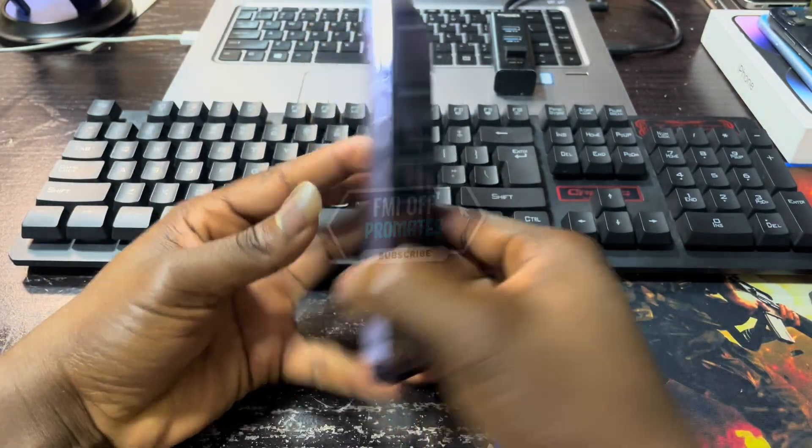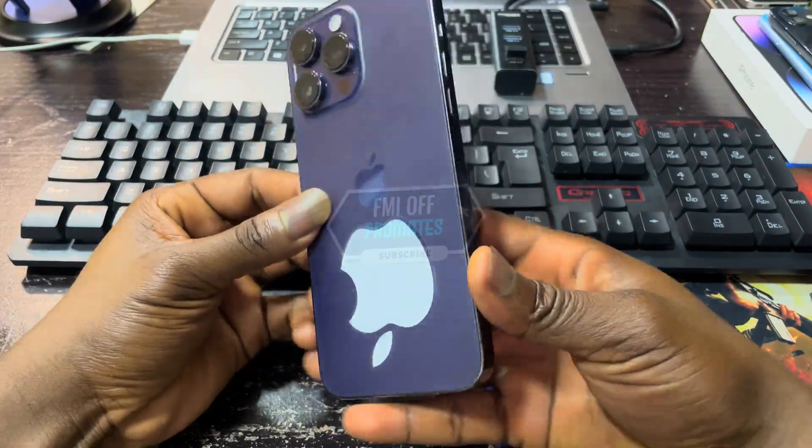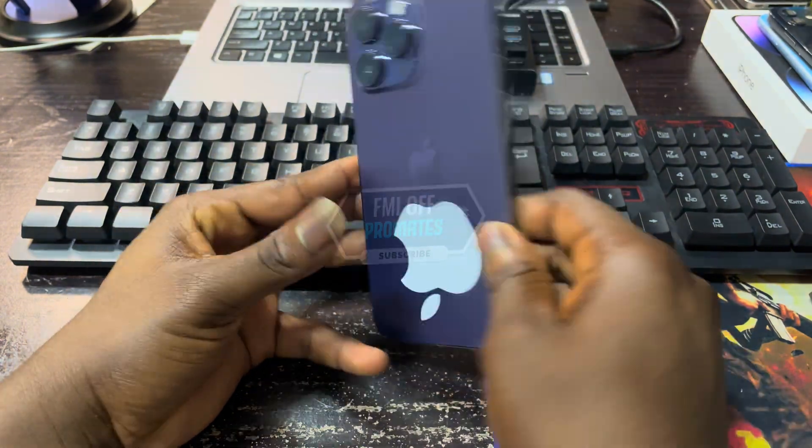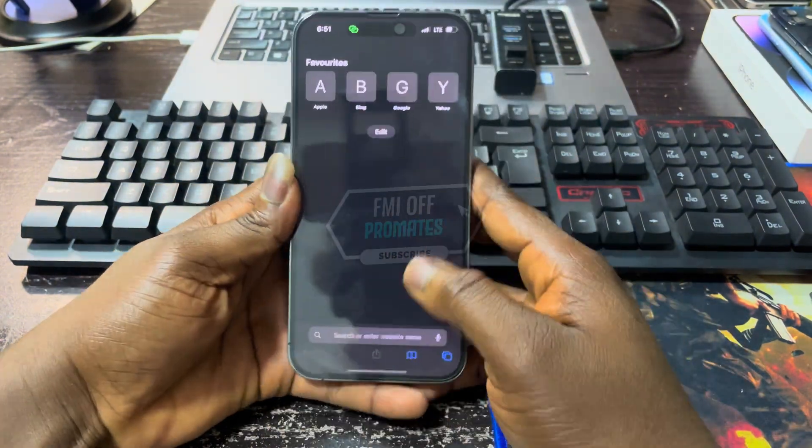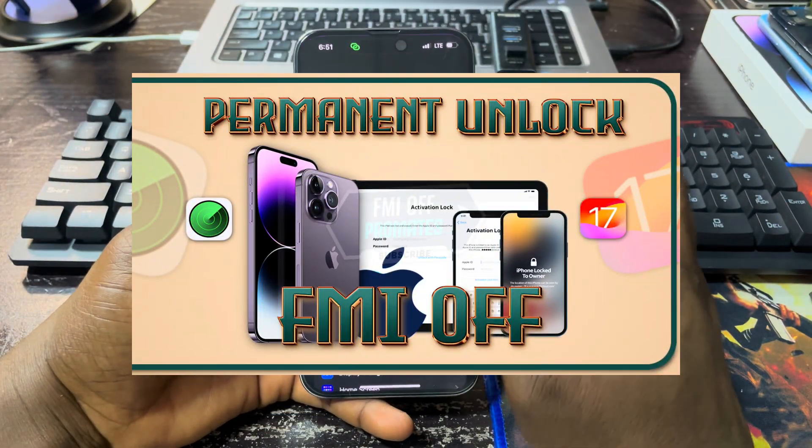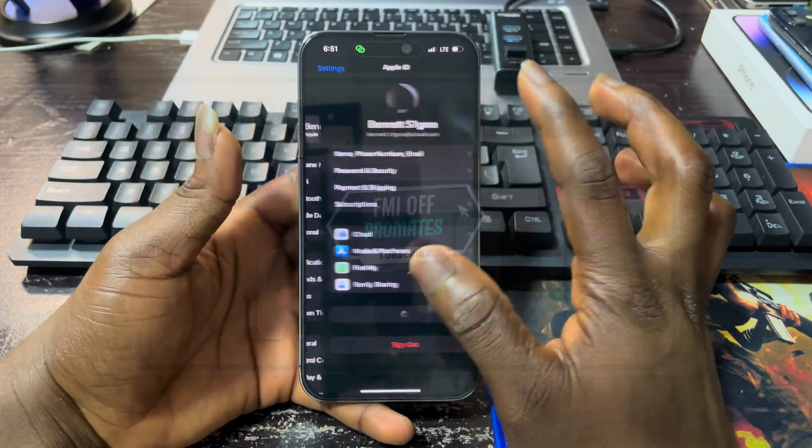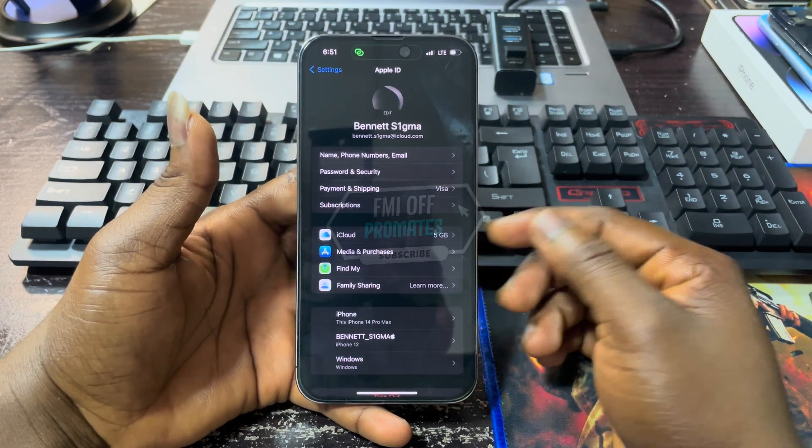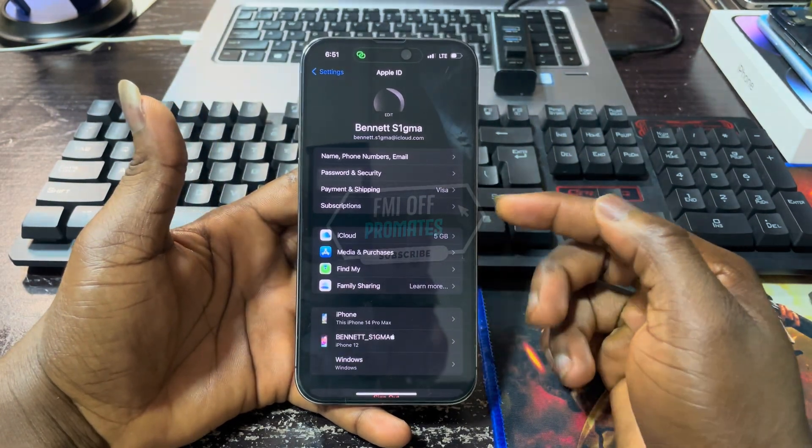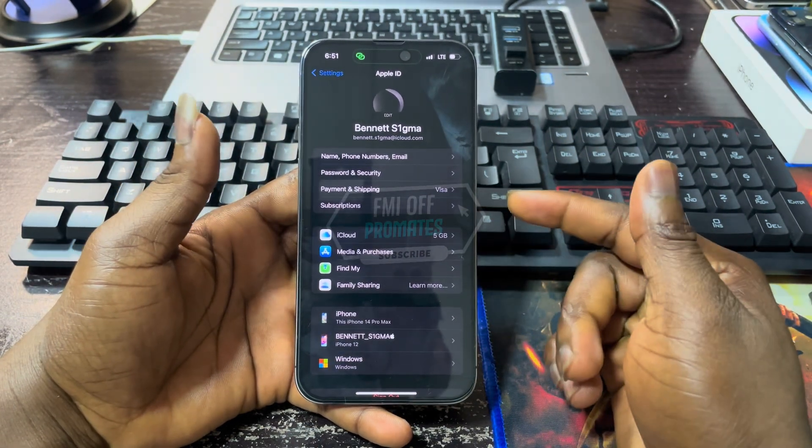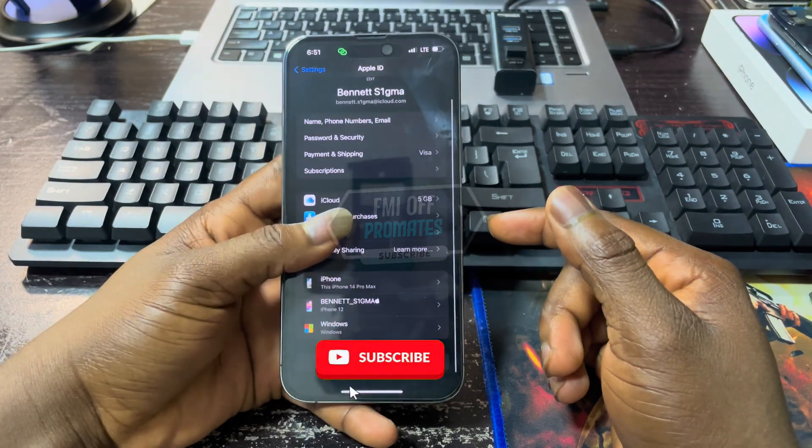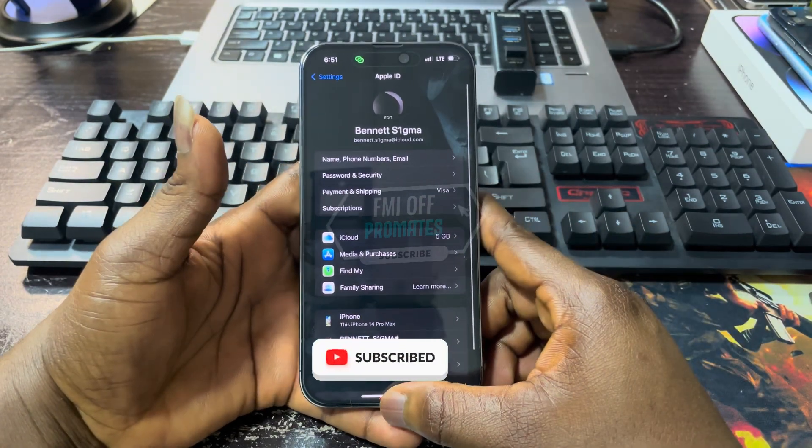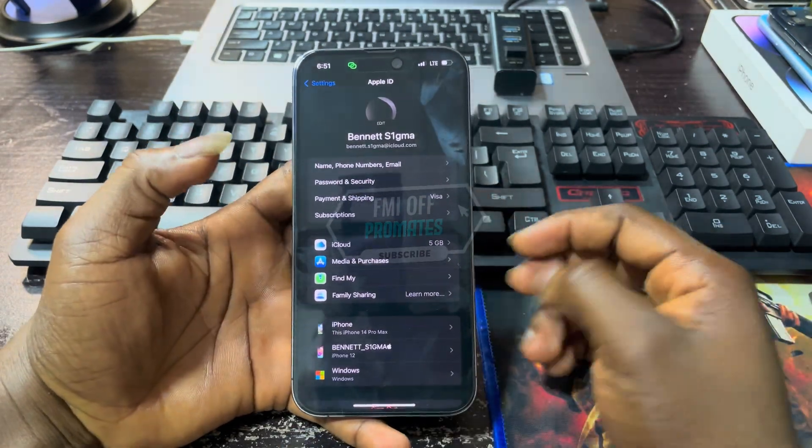Hello guys, welcome back to my YouTube channel. This is Ben Signa from GSM Promote. In this video I'll be showing you how to permanently unlock your iPhone, that is FMI off. This method is compatible with the latest iOS 17 and also supports from the iPhone 15 Pro Max and below, and also supports iPad models.